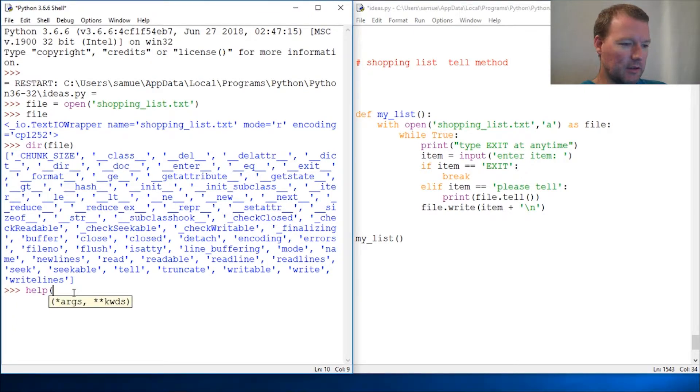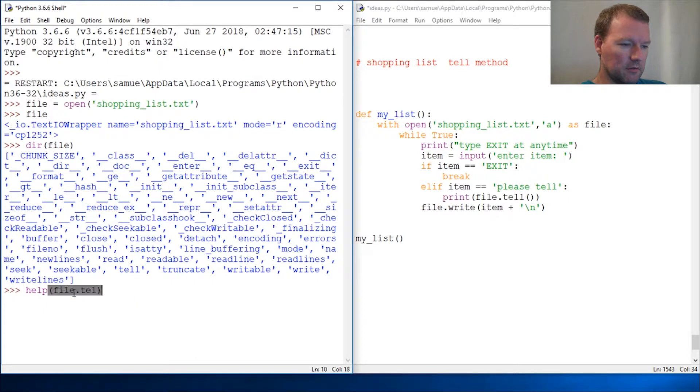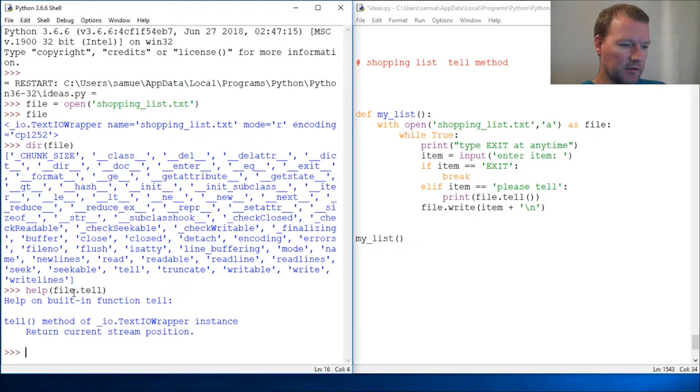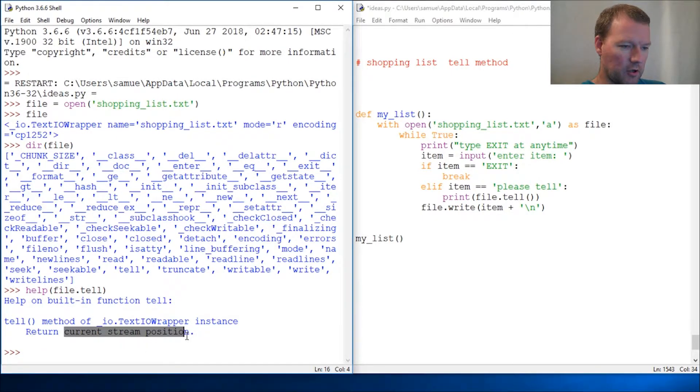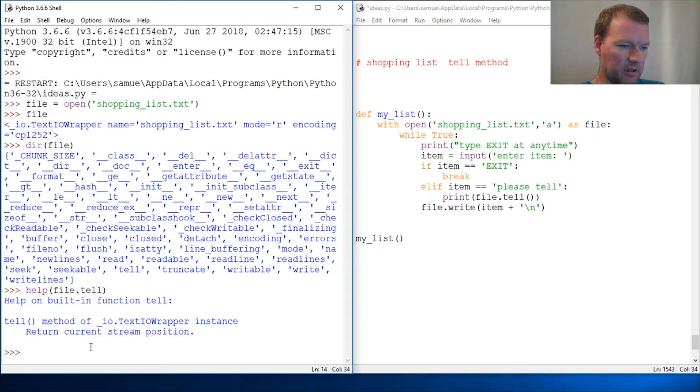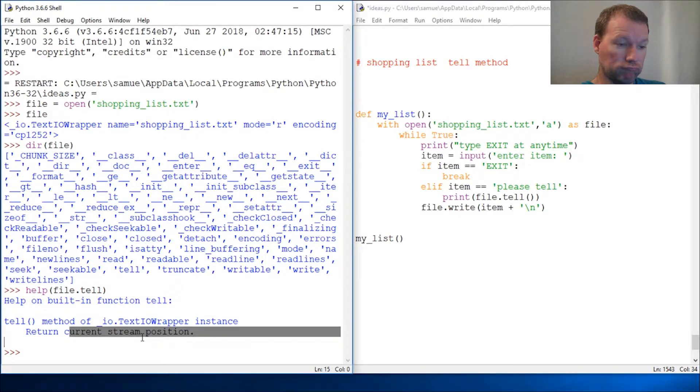Close this out. Alright, current stream position. So it just tells us the current position.